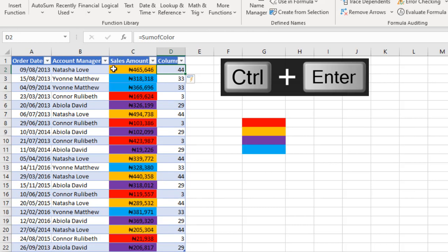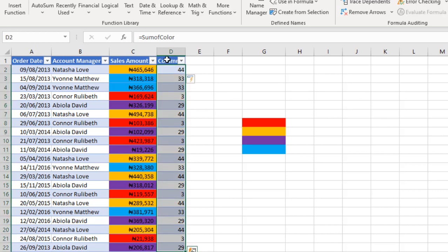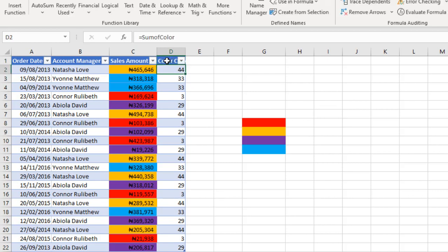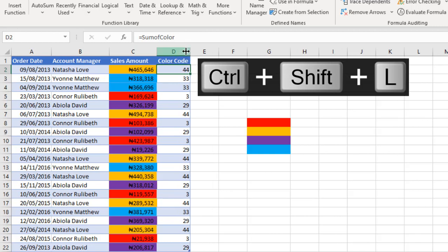We have the numbers here: 44 is for orange, 33 for light blue, 3 for red, and 29 for purple. Let's just give it a meaningful name: Color Code. I hit ENTER, CTRL SHIFT L to get rid of the filter button.